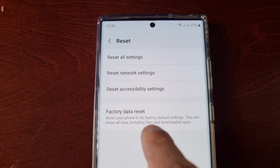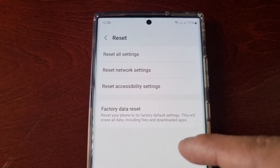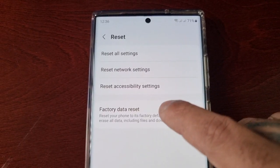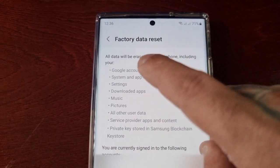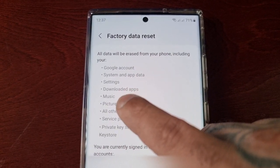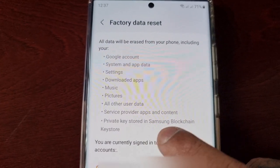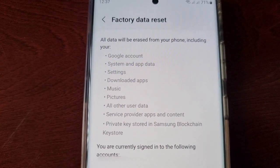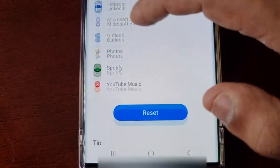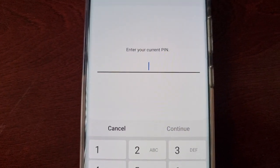This will erase all data including files and downloaded apps. So like I said, if you're selling the phone or giving it away, make sure you back up all your important files, pictures, videos, and anything that you find important. Then go ahead and select Factory Data Reset. It explains that all data will be erased including your Google account, system and app data, settings, downloaded apps, music, pictures, all other user data, service provider apps, and content. Scroll down and select Reset.